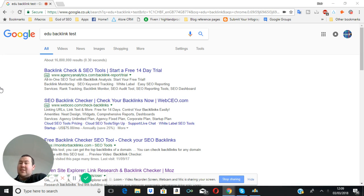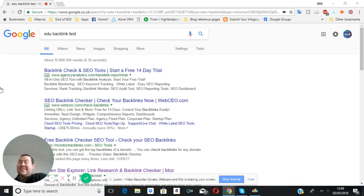So Google itself now doesn't really see it as much a sign of high authority or a good site overall unless it makes sense.